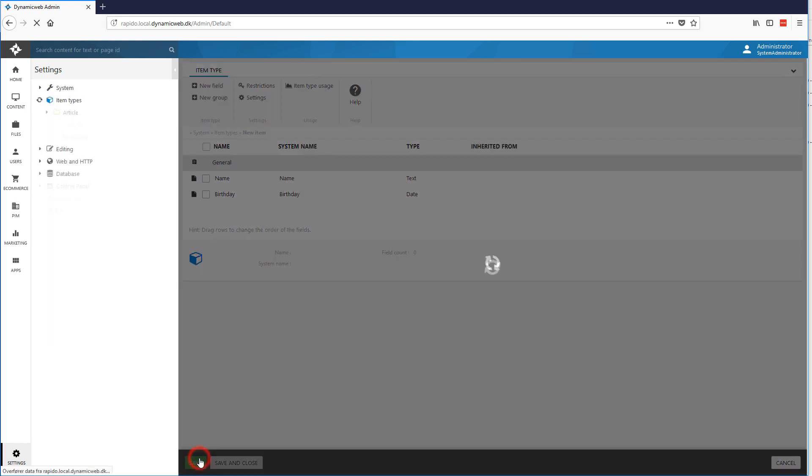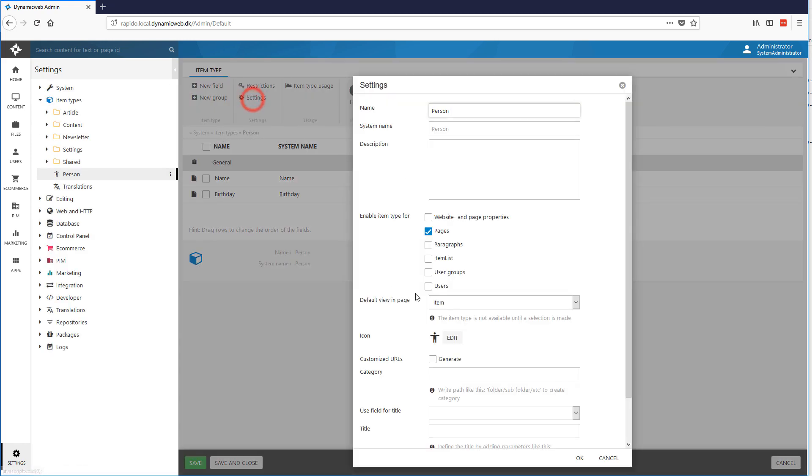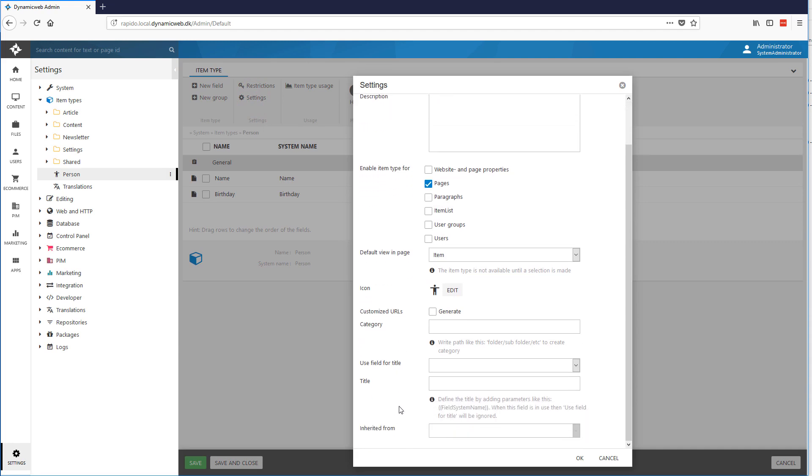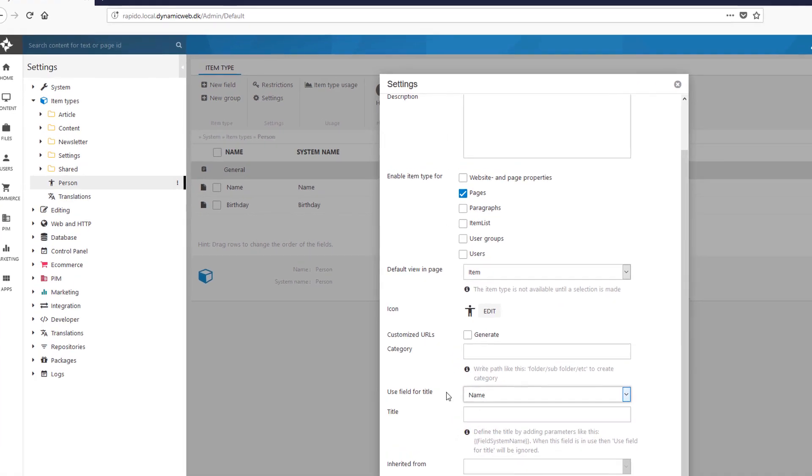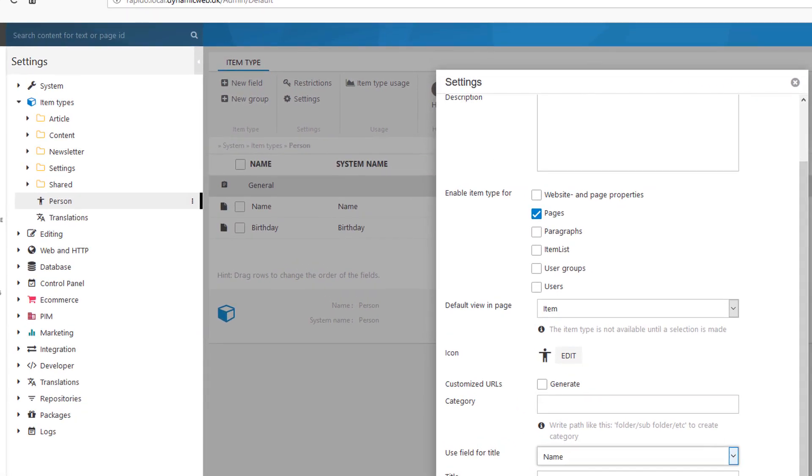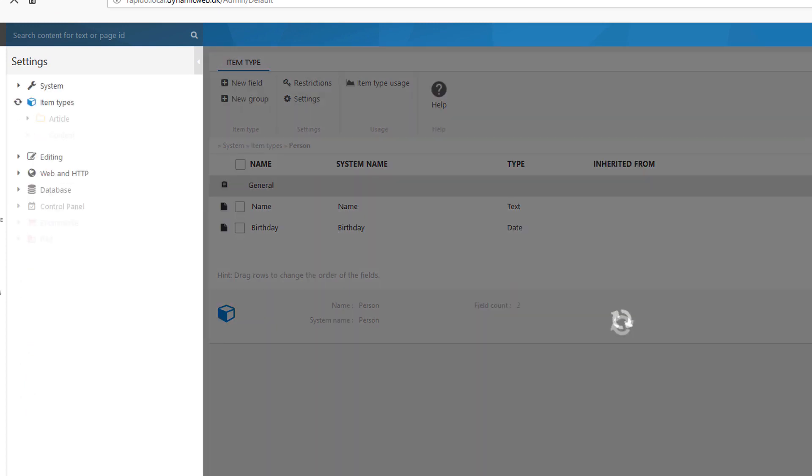And I'll just save it. One small setting I would like to change though, is that when I create this page, I would like the title of the page to be the same as the name of the person I create. So it just makes sense in the tree view. So I'll just pick this name and I'll just OK it. And I'll save it again.